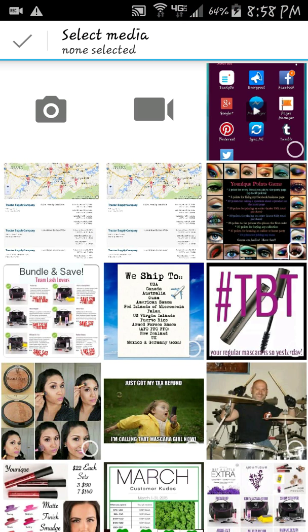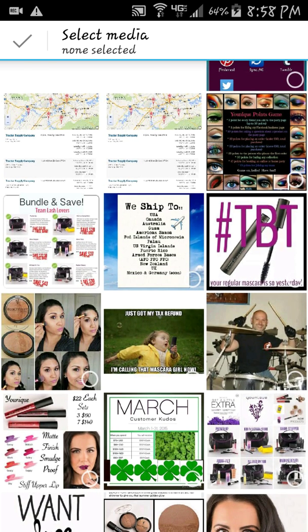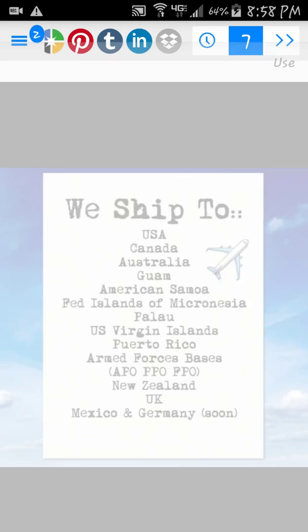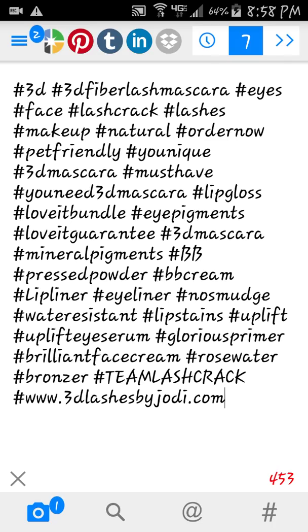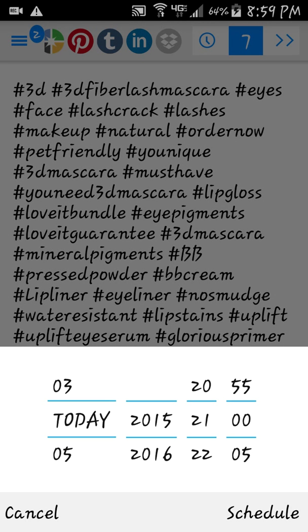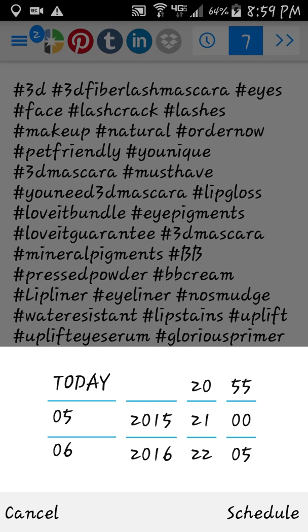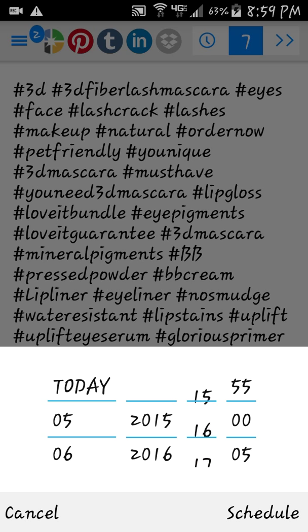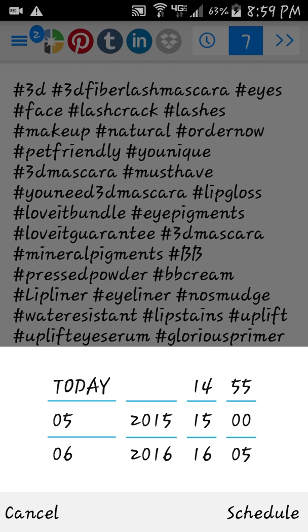I'm going to pick a picture and we'll do the 'Ship To' post. To schedule it, up top you'll see a seven — you can go to the right to have it post right now, or take it to the left to the clock to schedule different times and dates. I have something to post tonight and something tomorrow at noon, so I'm going to post this one tomorrow at three o'clock, which is 1500 in military time.